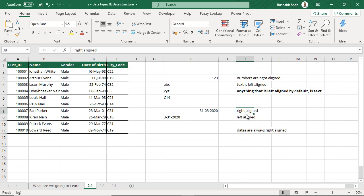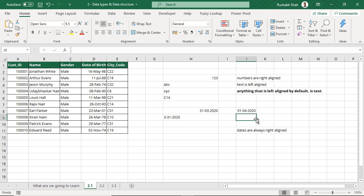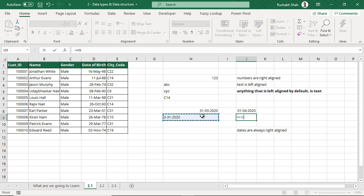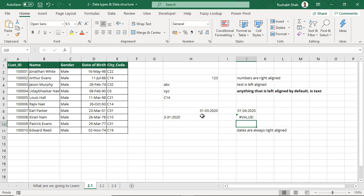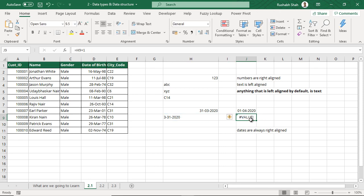If you want proof, just observe carefully. I am going to put a formula — I know we haven't started formulas yet, but just to help you understand. If I select a valid date and try to add one, I should get the next available date, so I will get 1st April. But if I try to do the same thing on the left-aligned entry, I will get an error. That error means Excel was not able to identify it as a date — it could not add one day to it.